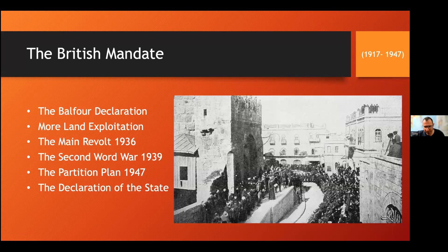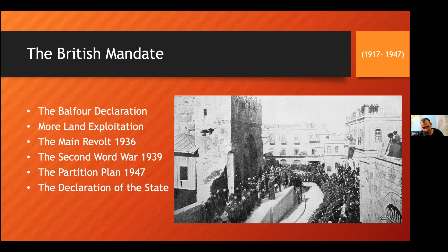In 1917, what happened is the Allied forces led by the British general Edmund defeated the Ottoman forces — as you see here in the picture, this is in the area of Jaffa Gate. Britain becomes the power of Palestine and holds it for 30 years.